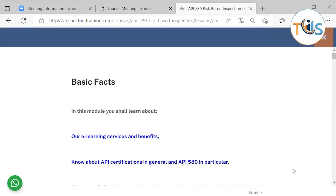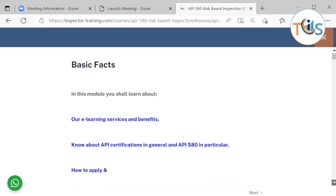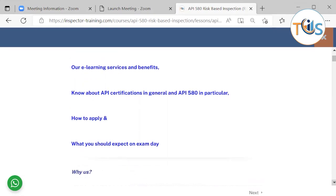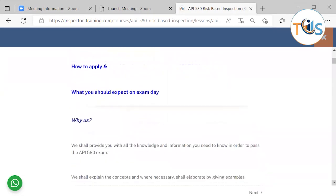Welcome to the basic facts for API 580 risk-based inspection training course. In this module, you'll learn about our e-learning services and benefits, know about API certification in general and API 580 in particular, how to apply, and what you should expect on exam day.